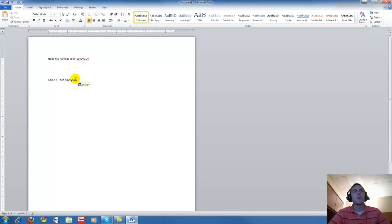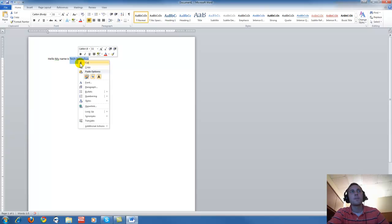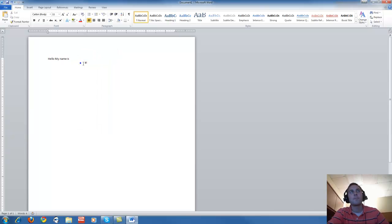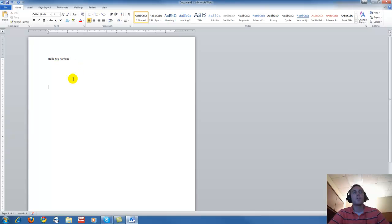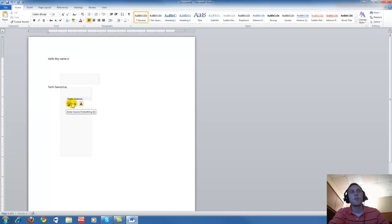Now if we wanted to cut something, I'm just going to delete this. We highlight what we want to cut, right click, and left click cut. Then we can move to wherever we want to paste it, do the same thing, right click, and then select how we want to paste this and left click it.